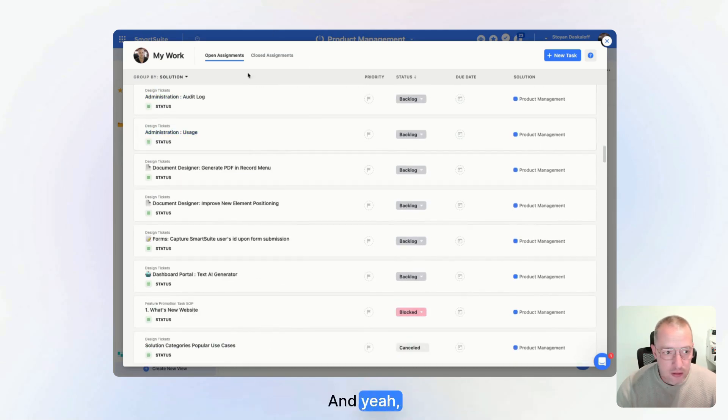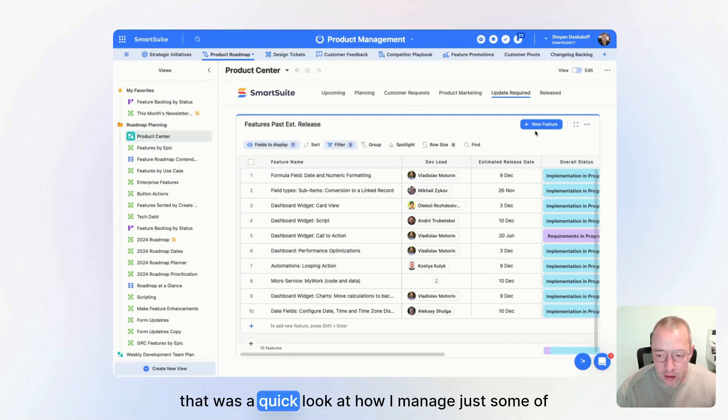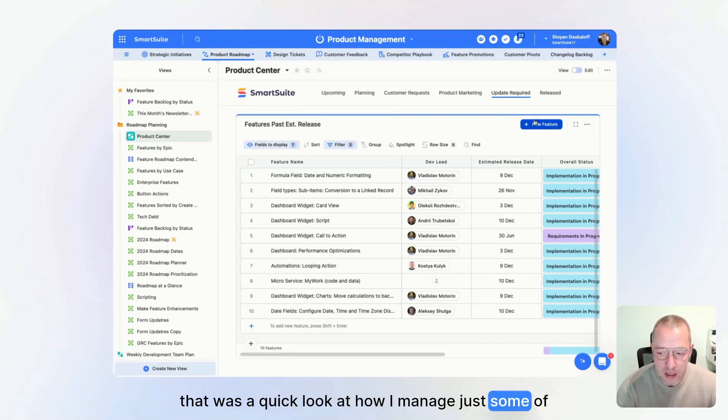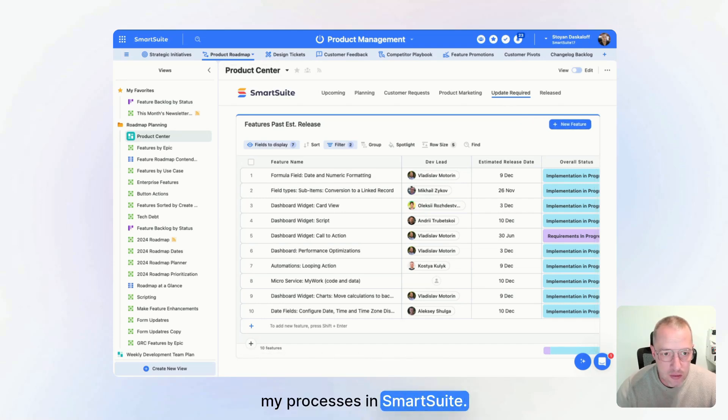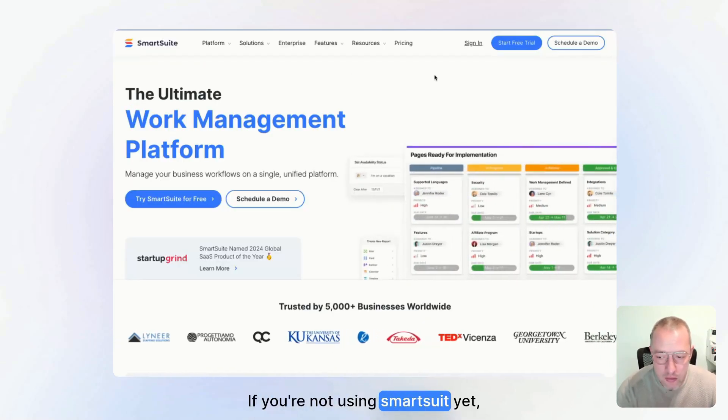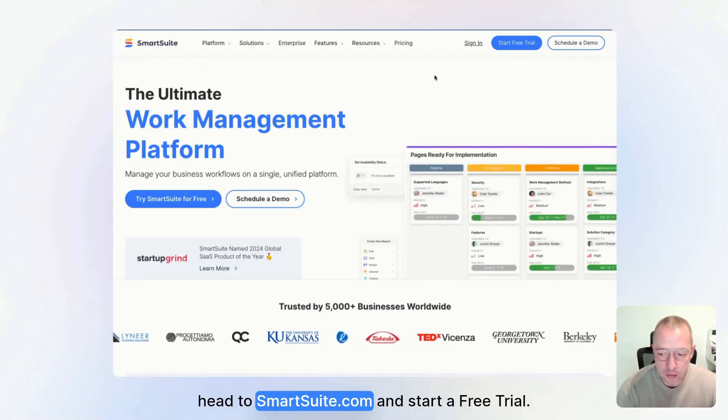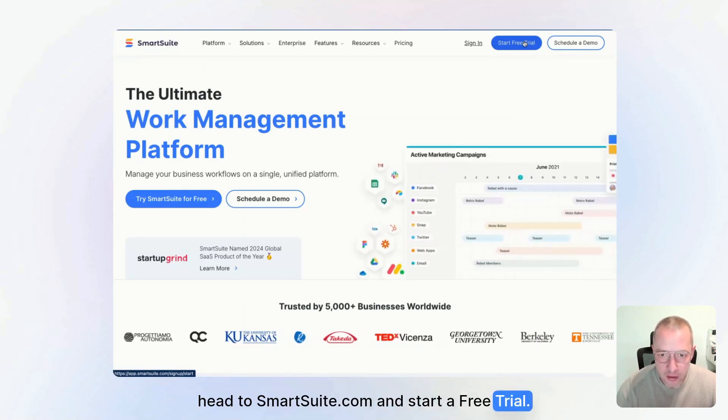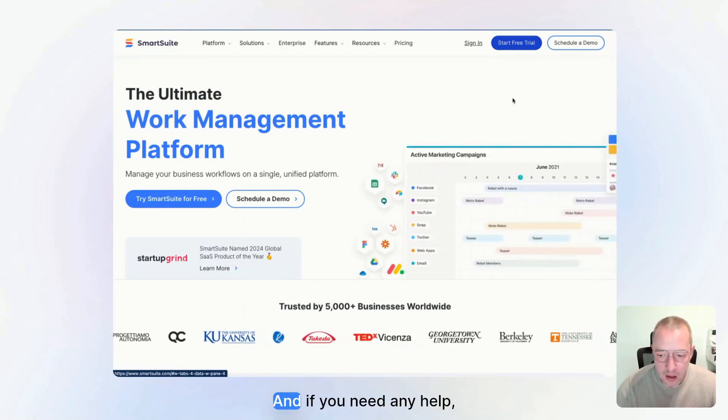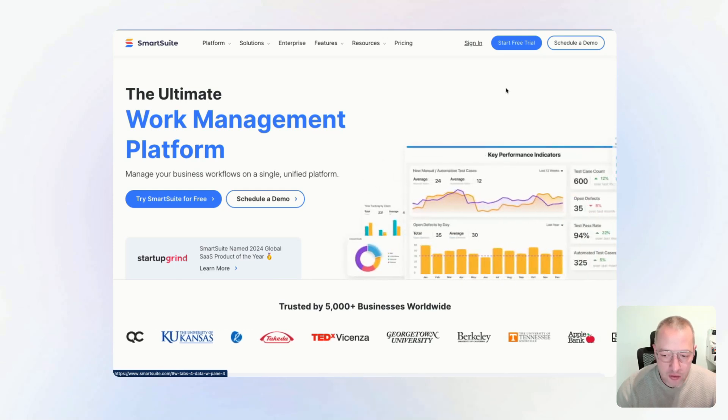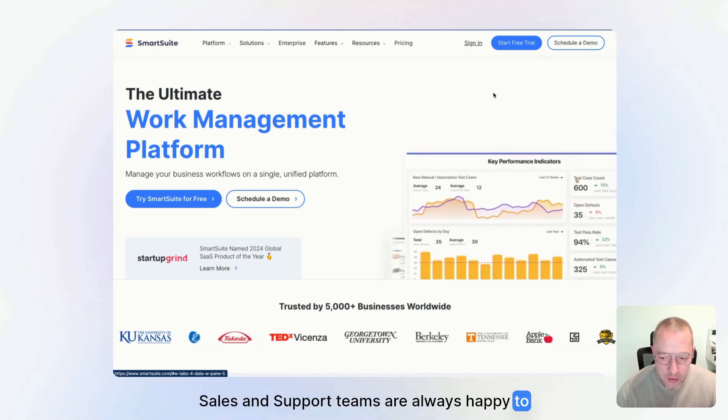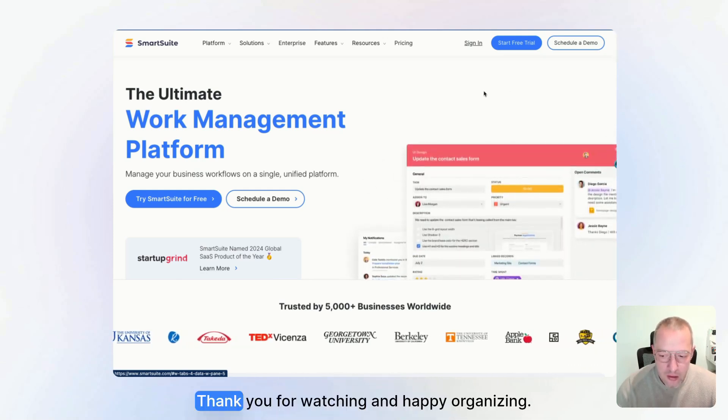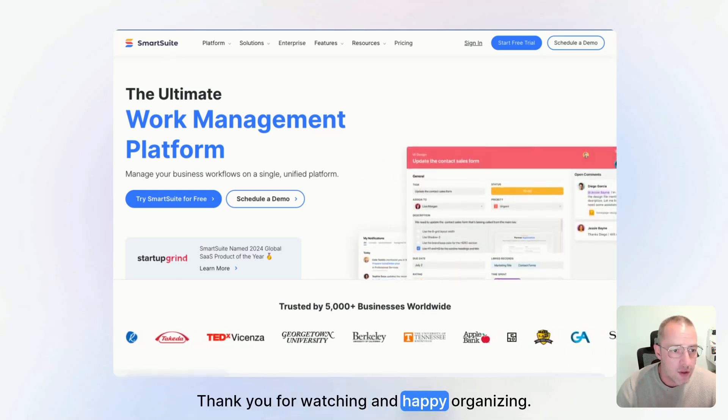And yeah, that was a quick look at how I manage just some of my processes in SmartSuite. If you're not using SmartSuite yet, head to SmartSuite.com and start a free trial. And if you need any help, our onboarding, sales, and support teams are always happy to assist. Thank you for watching and happy organizing.